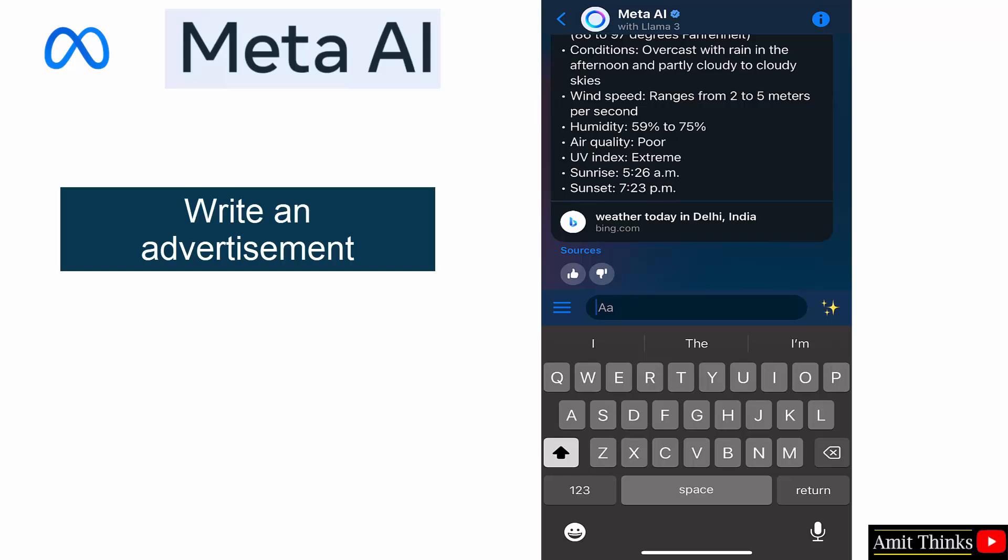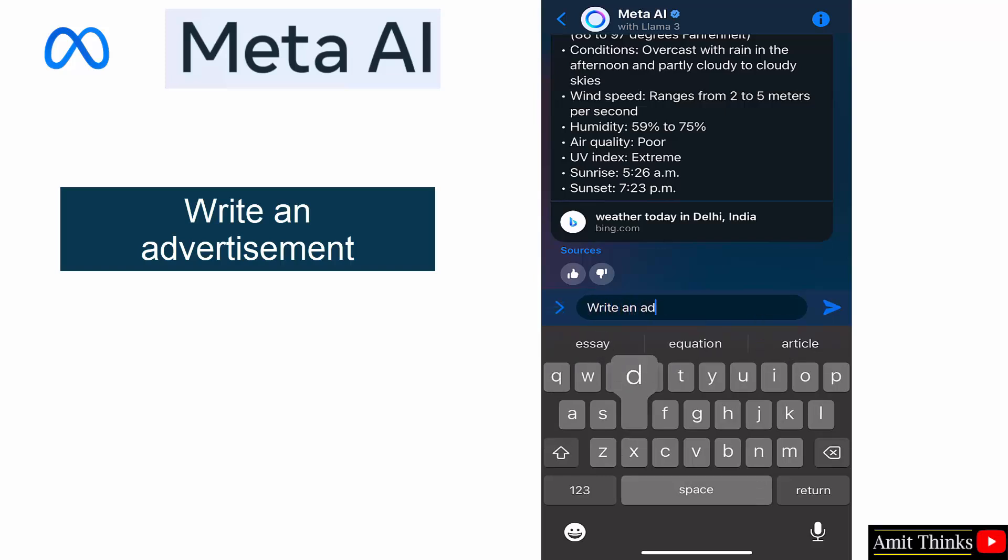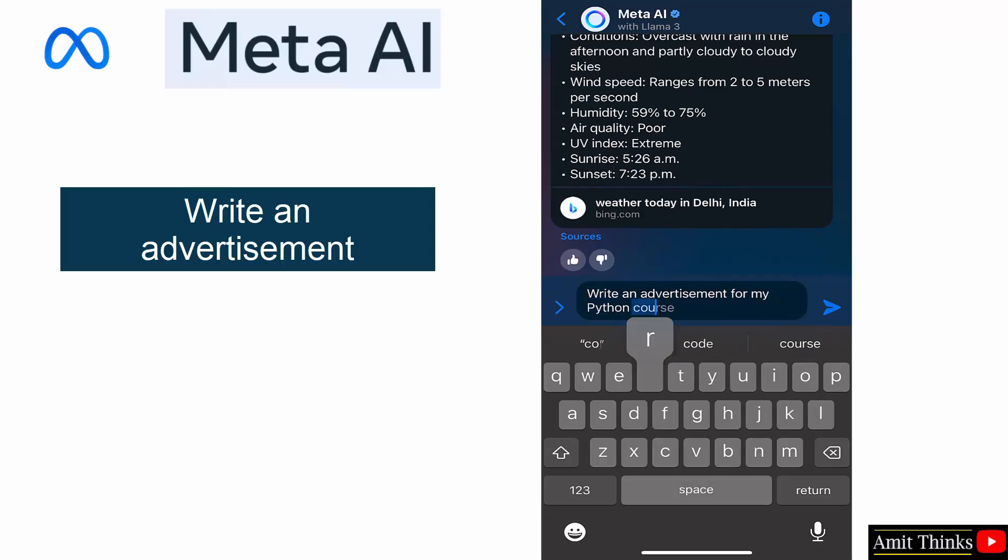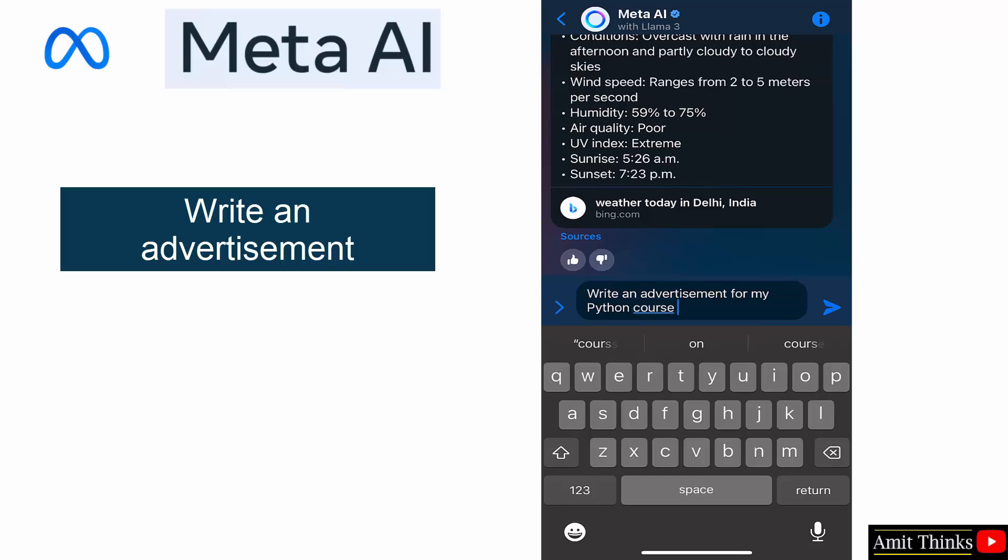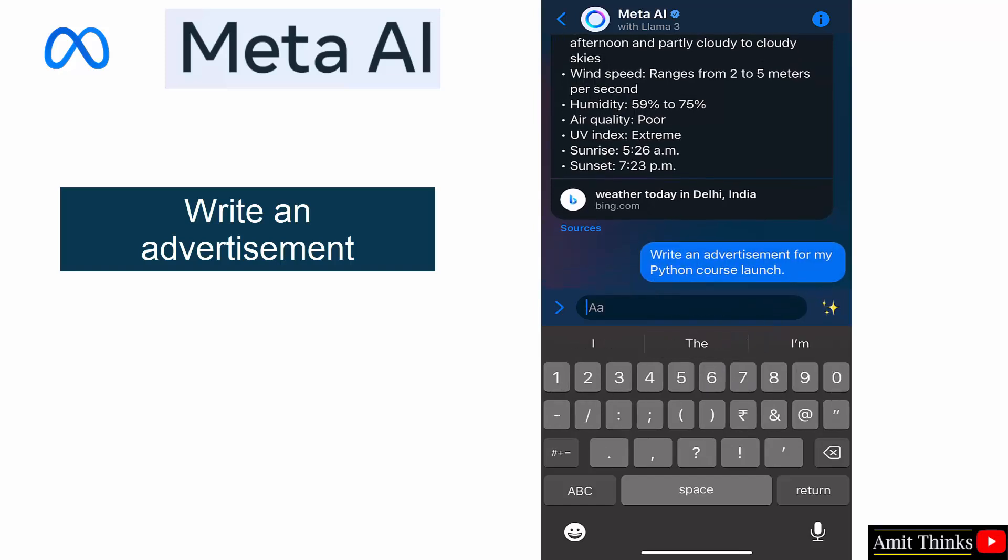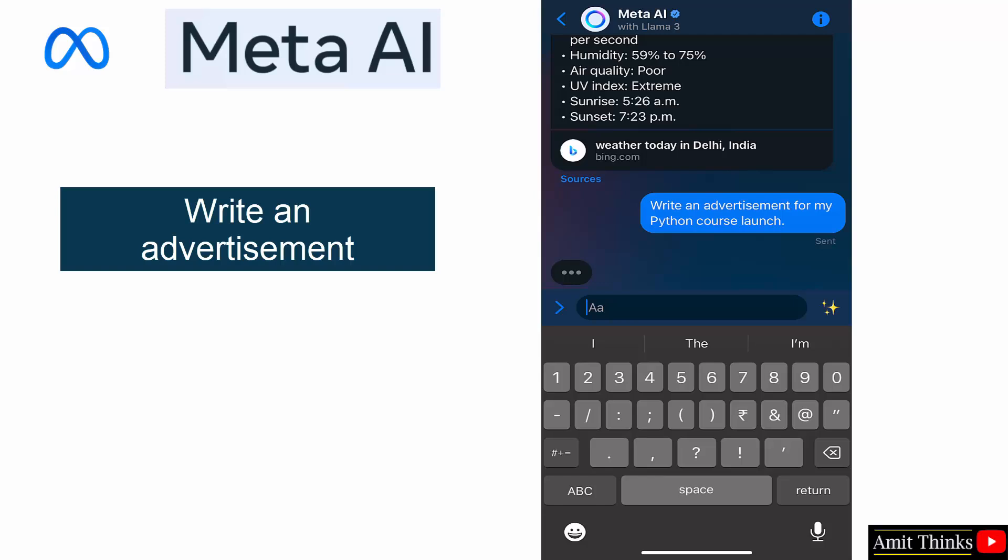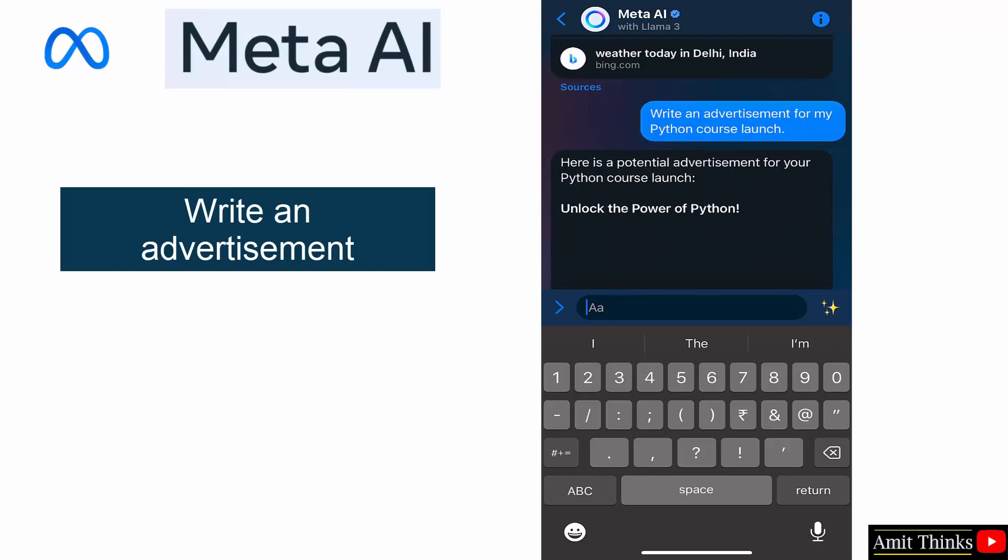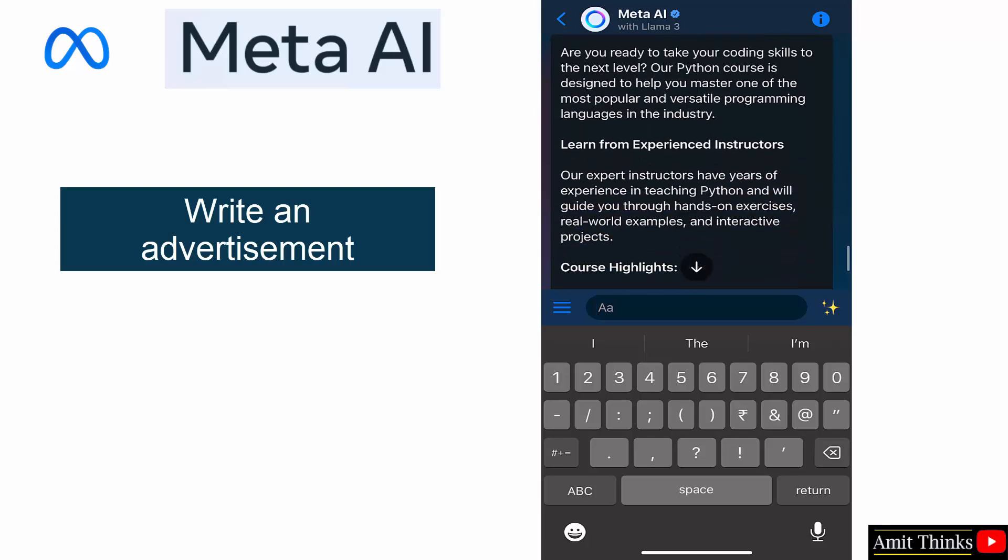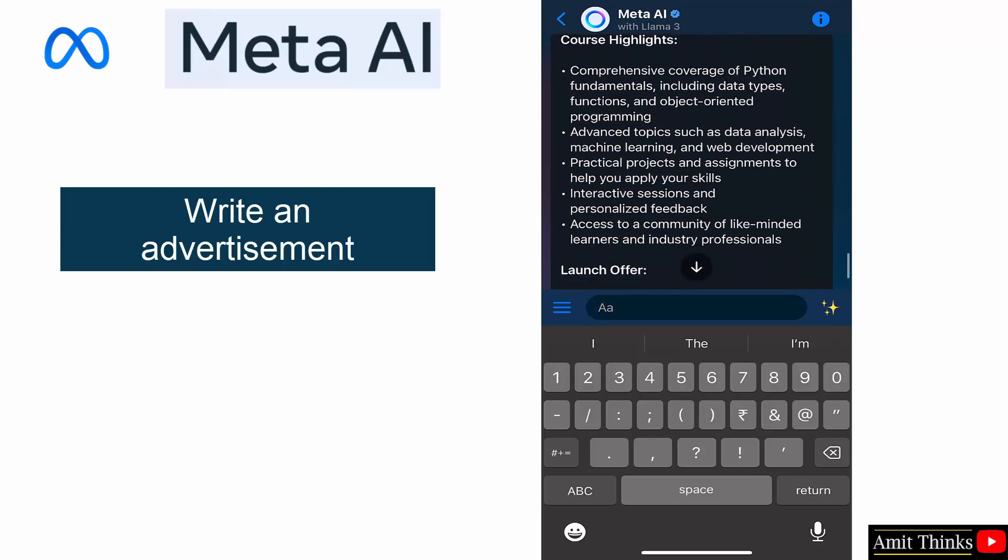June 26, I guess it is updated. Okay, it's quite hot still. The data temperature was good. Okay, now let us write an advertisement for my Python course launch. Let's see.